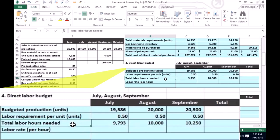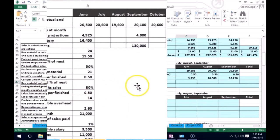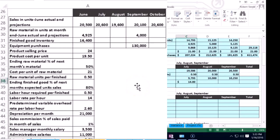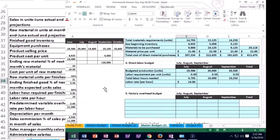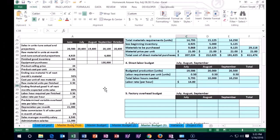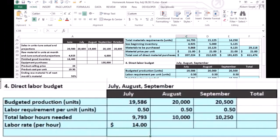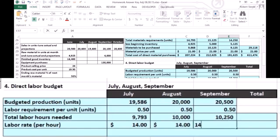Then we're going to multiply the total hours by the labor rate. The problem gives us a labor rate of $14 per hour. In real life, you'd also have to estimate the labor rate. So we enter $14 for July, August, and September. Remember, the rate is typically given per hour, so if a problem gives you minutes, you'll need to perform a conversion.